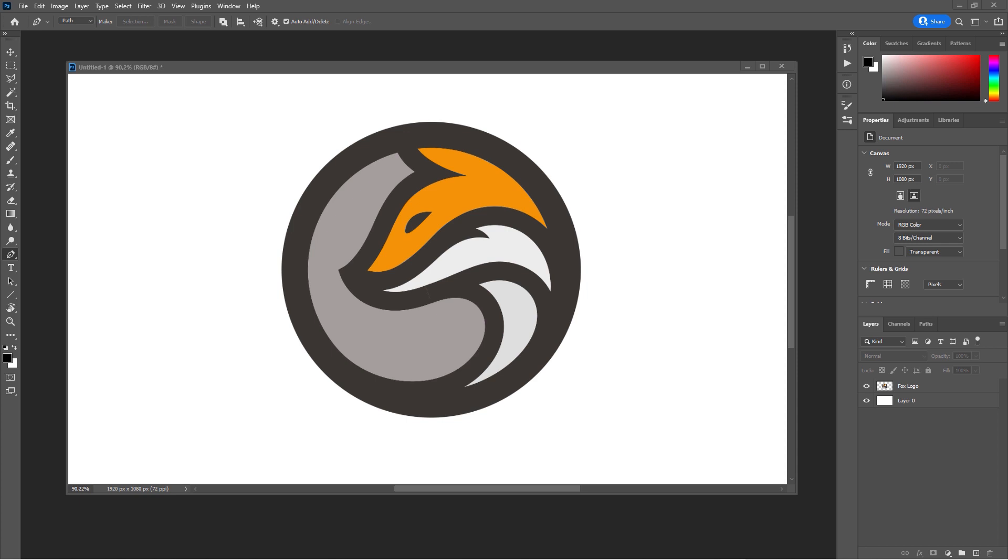How to auto-trace logos and bitmap graphics in Adobe Photoshop 2022. This is the latest version.